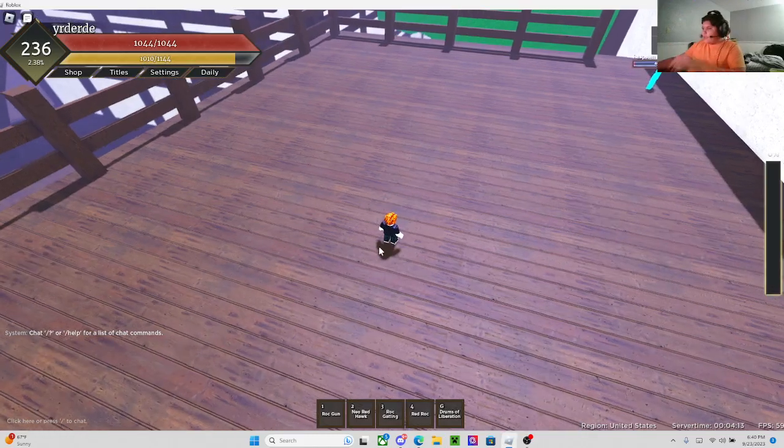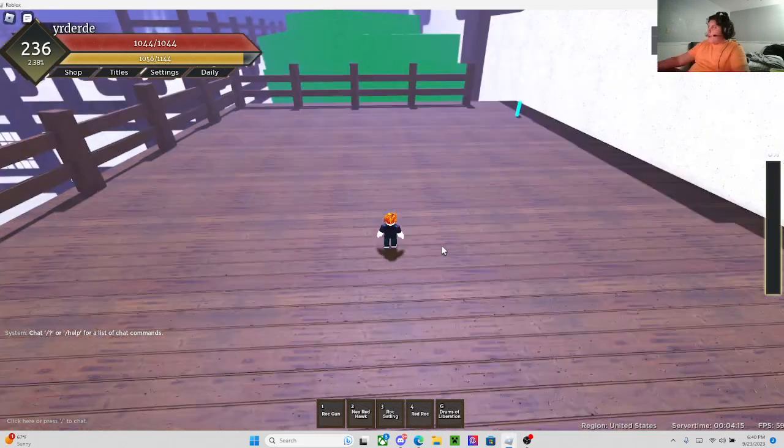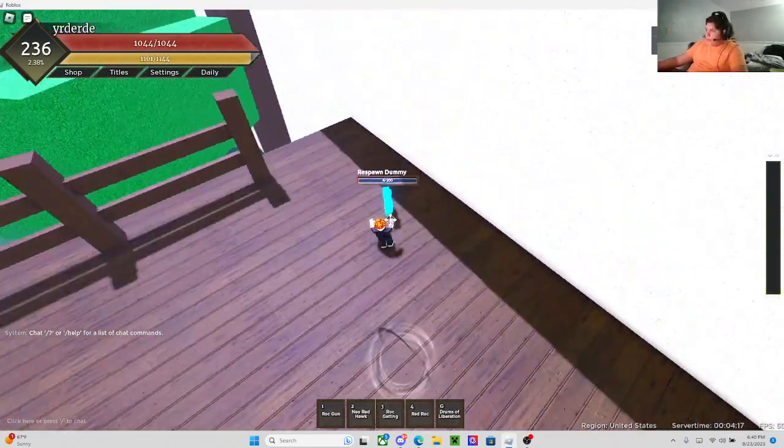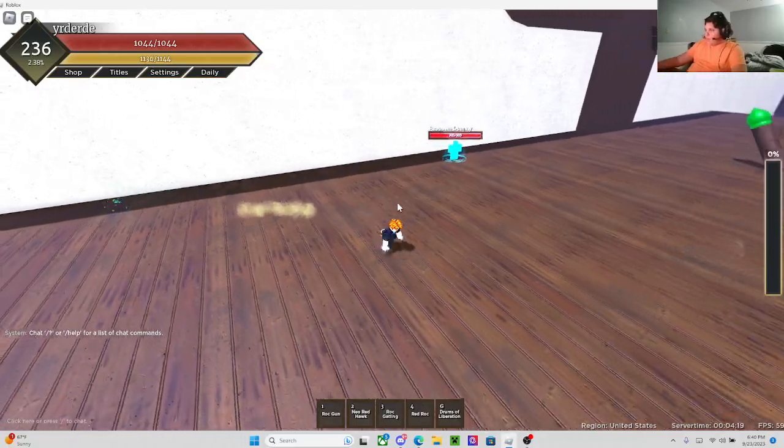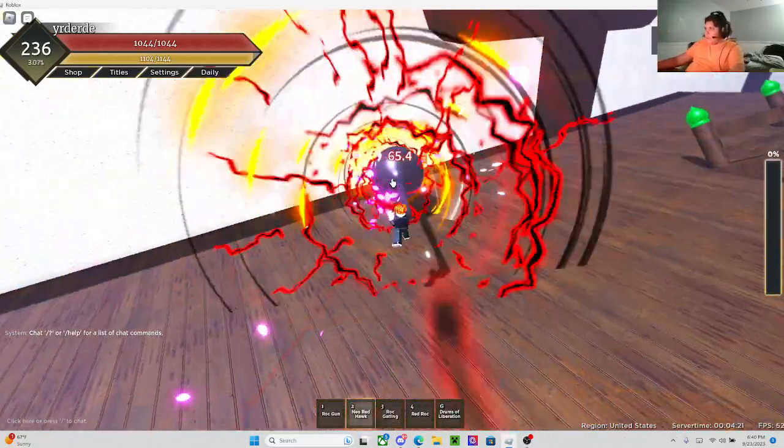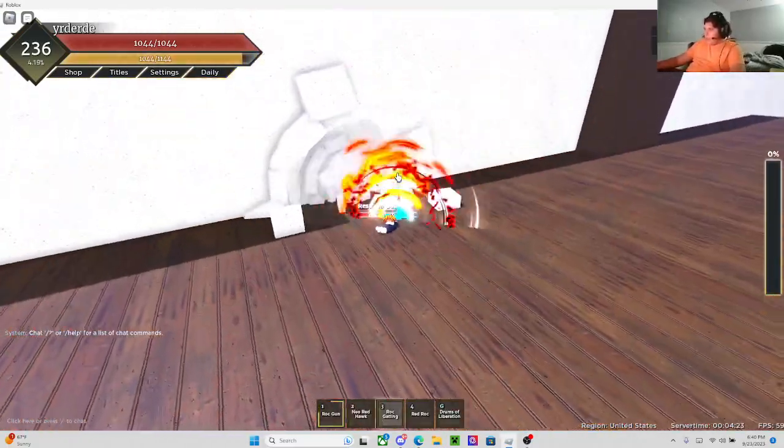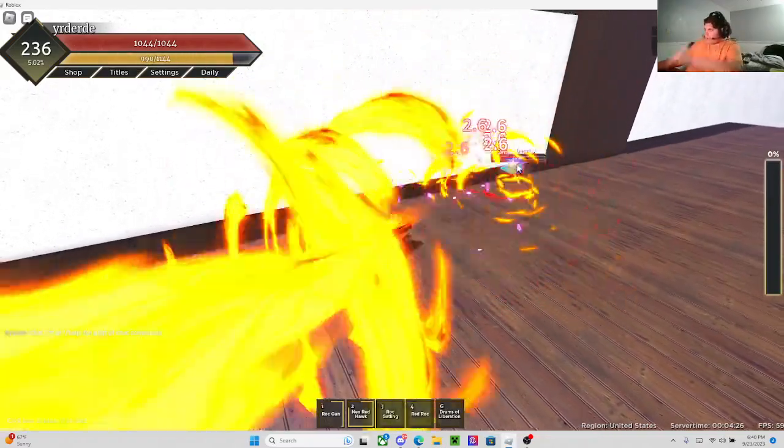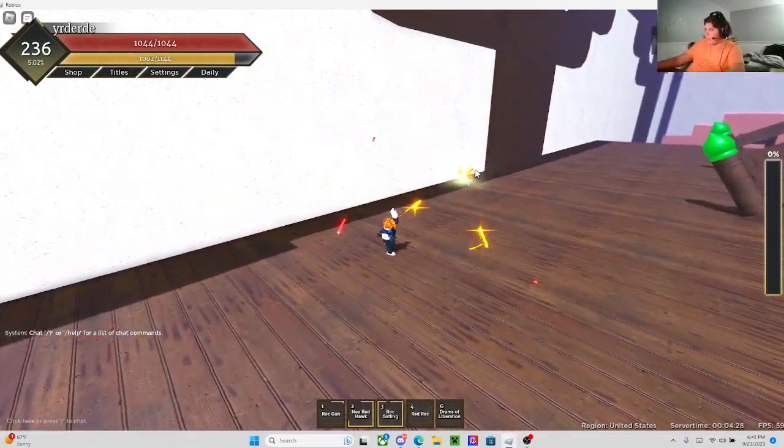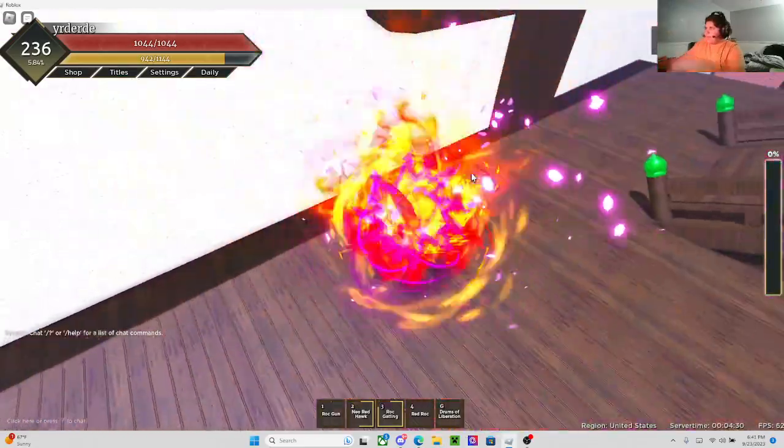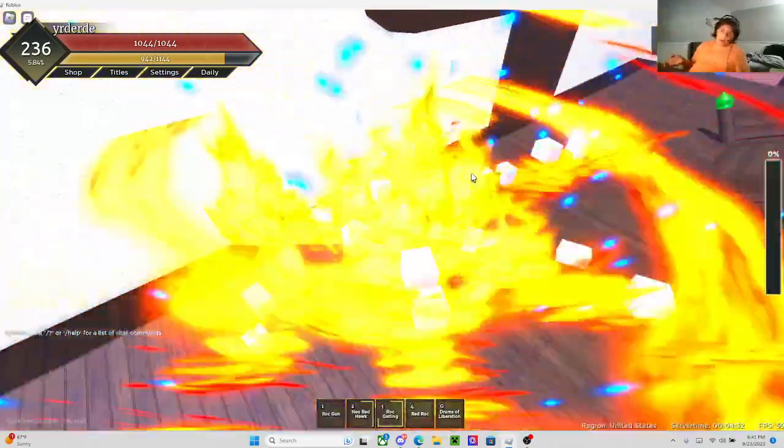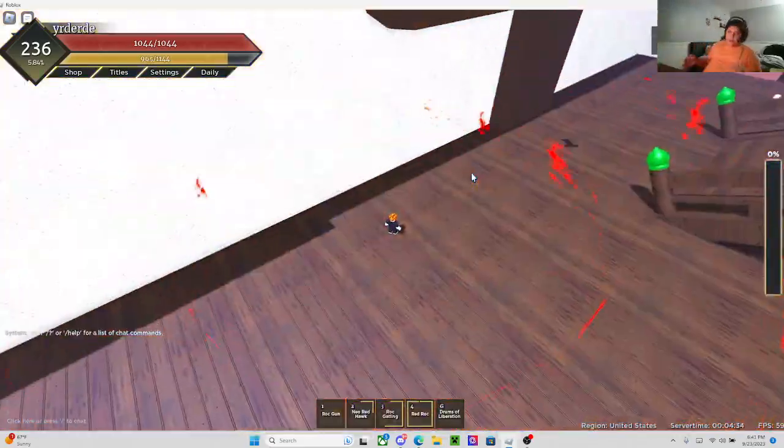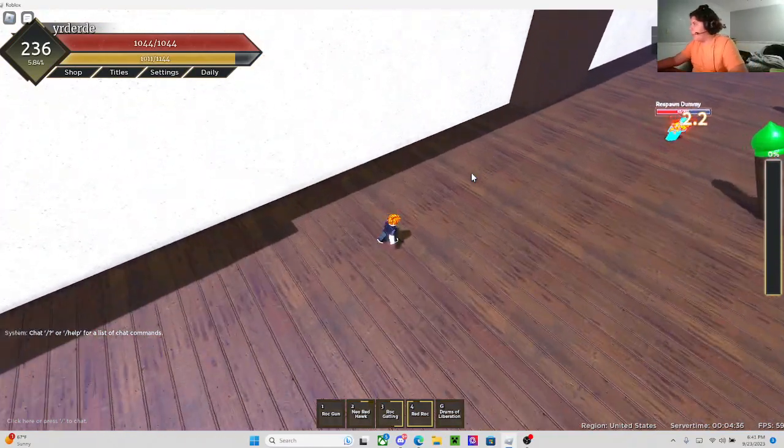And you just one tap. It's super nice. Now it's time for the combo while not in mode. You can start out with Rock Gun, into Neo Redhawk, into Gatling. And once you're done with Gatling, you can use Red Rock. The dummy's already dead, but technically you can teleport to the person and then hit them with a full 150 damage from Red Rock.